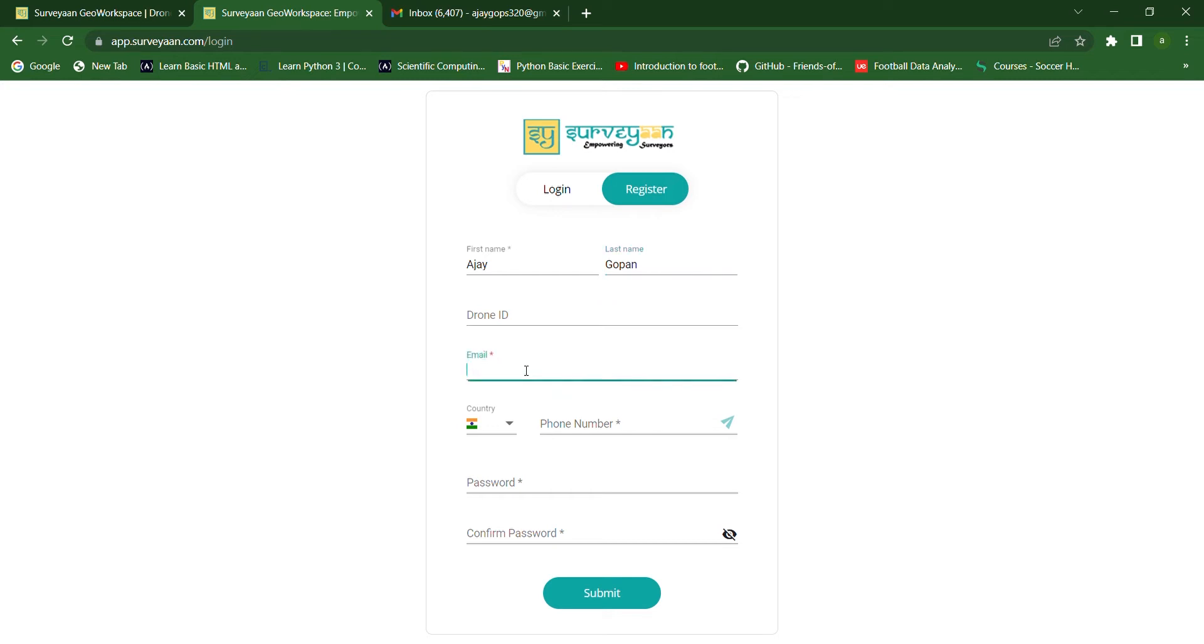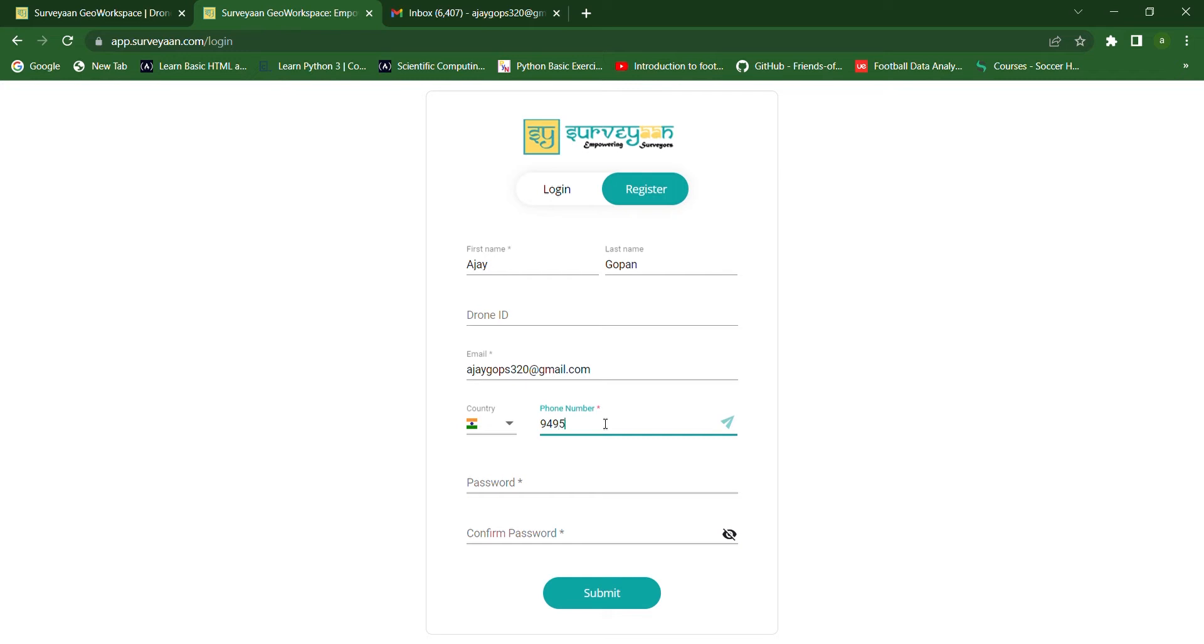Then, we have to provide our email ID. After that, we have to give our phone number.